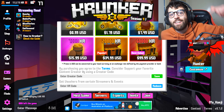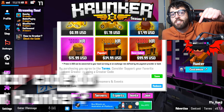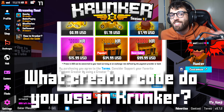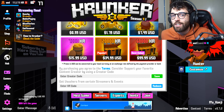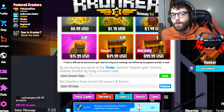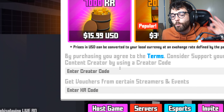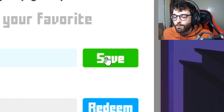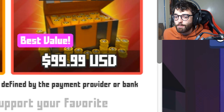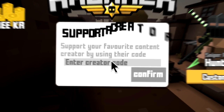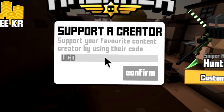While you're down there, tell me in the comments what creator code you use when you purchase KR in the Krunker.io store. If you want to support the channel in the best way possible, make sure to put CodeUCITY in that box, hit the save button, and whenever you purchase KR that's one of the best ways to support the channel.